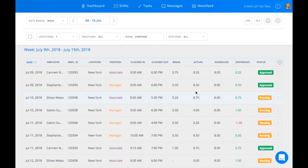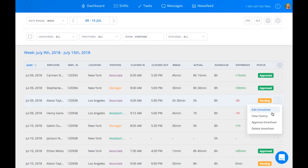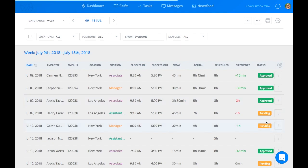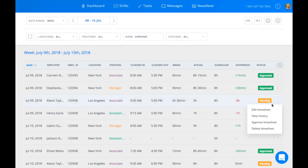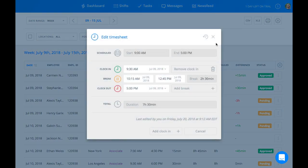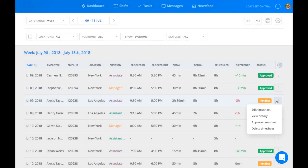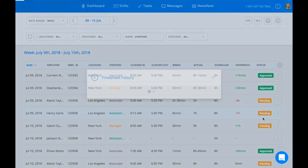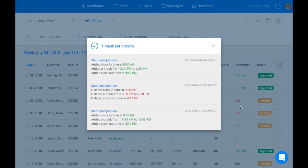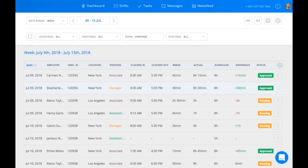To approve a time sheet, click on the three dots to the right and press Approve Time Sheet. Here you can also edit the time sheet, view the time sheet history of the selected employee, and delete the time sheet.